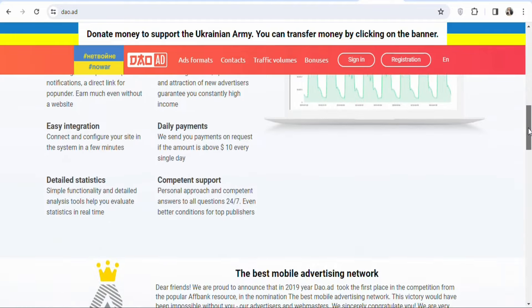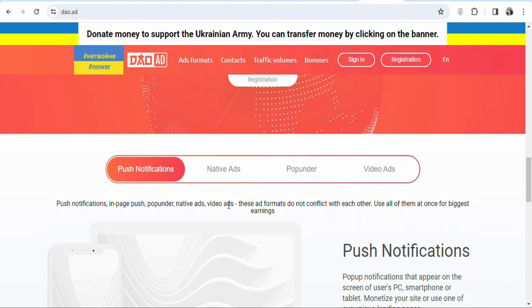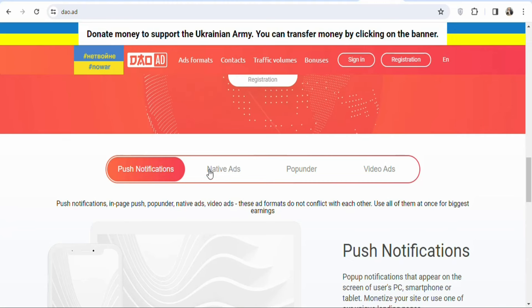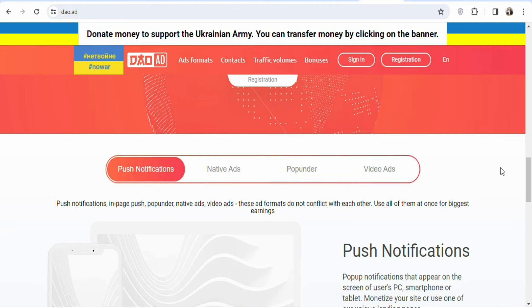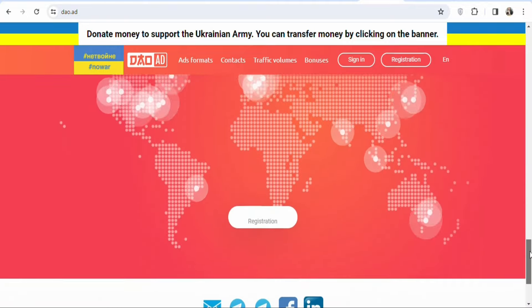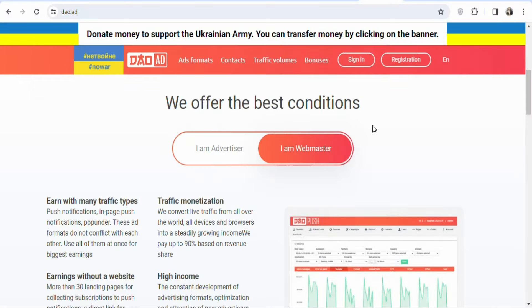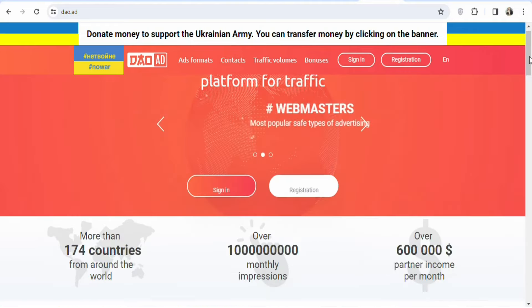Dao.ads offers different ad formats: push notifications, native ads, pop-under, and video ads. If one ad format isn't working, you can switch to another. According to SimilarWeb, 48.79% of visitors to this website are from the United Kingdom, so you'll be reaching the right audience with a lot of traffic.